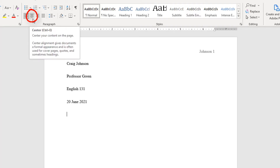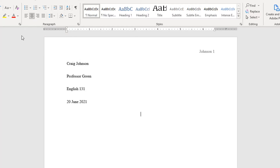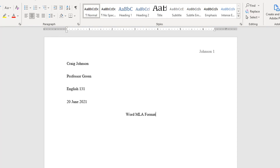Now I'm going to go up and center-align the title of the document, then type the title. I'll hit Enter again, and now for the body you want to make it left-aligned.